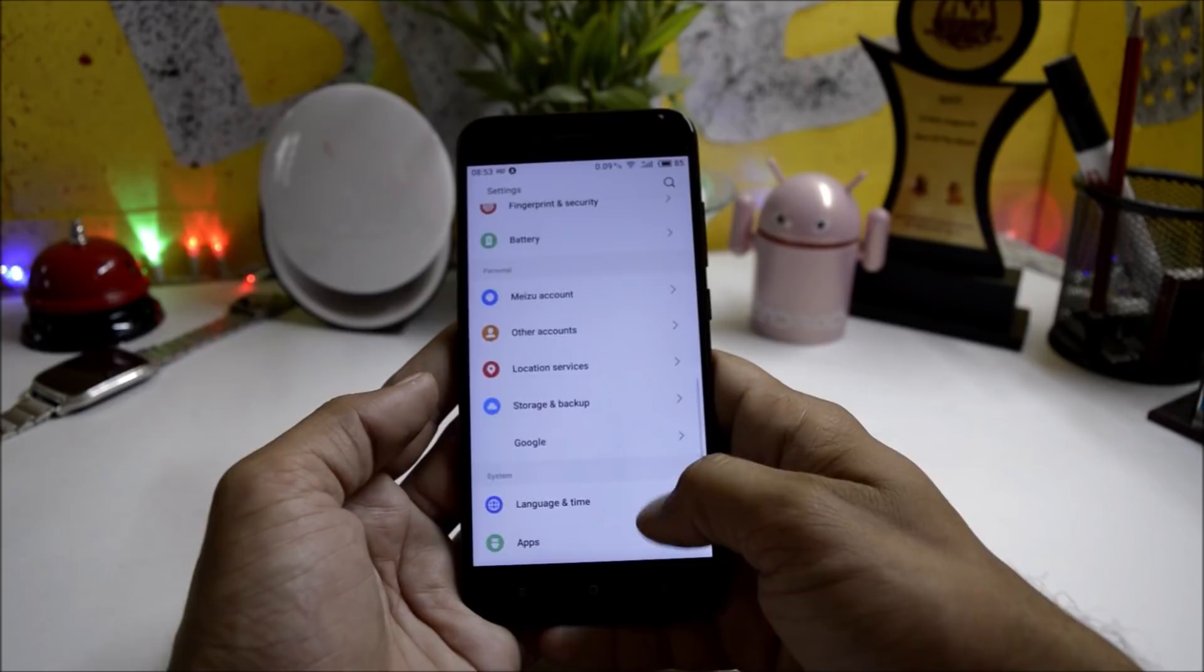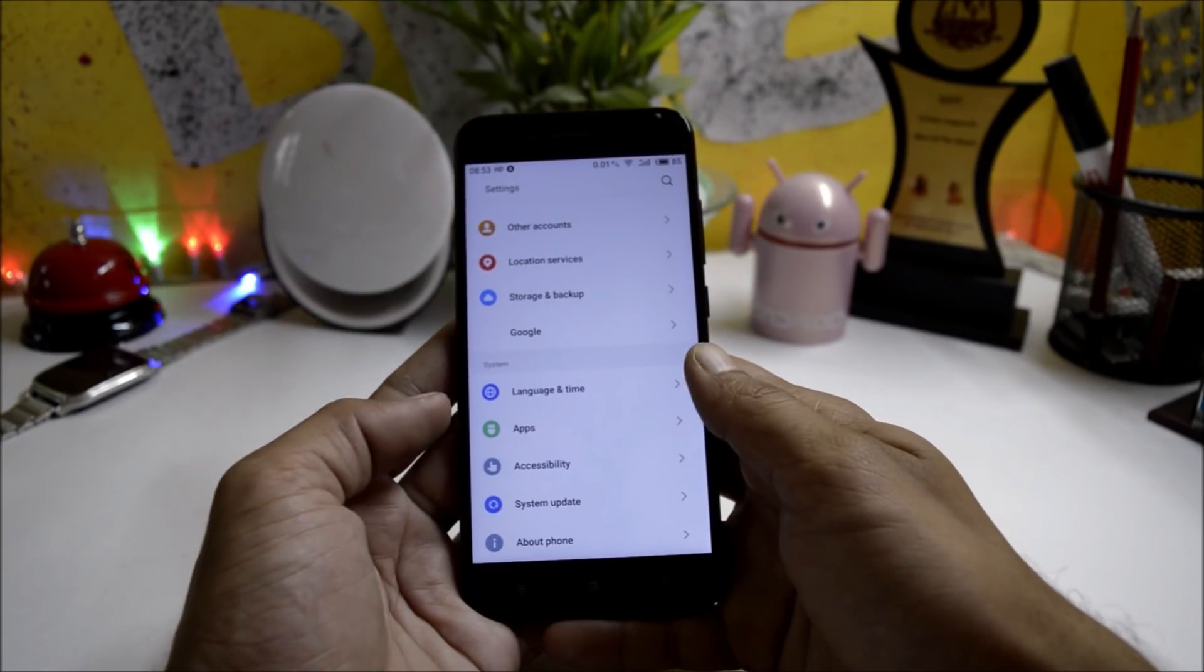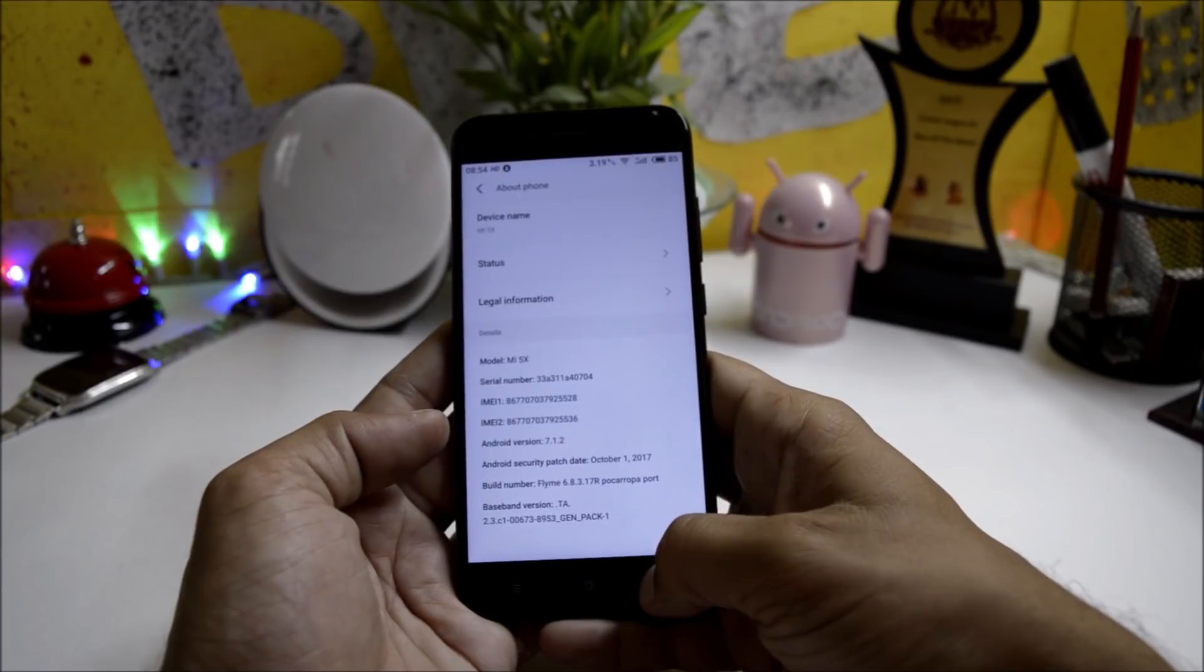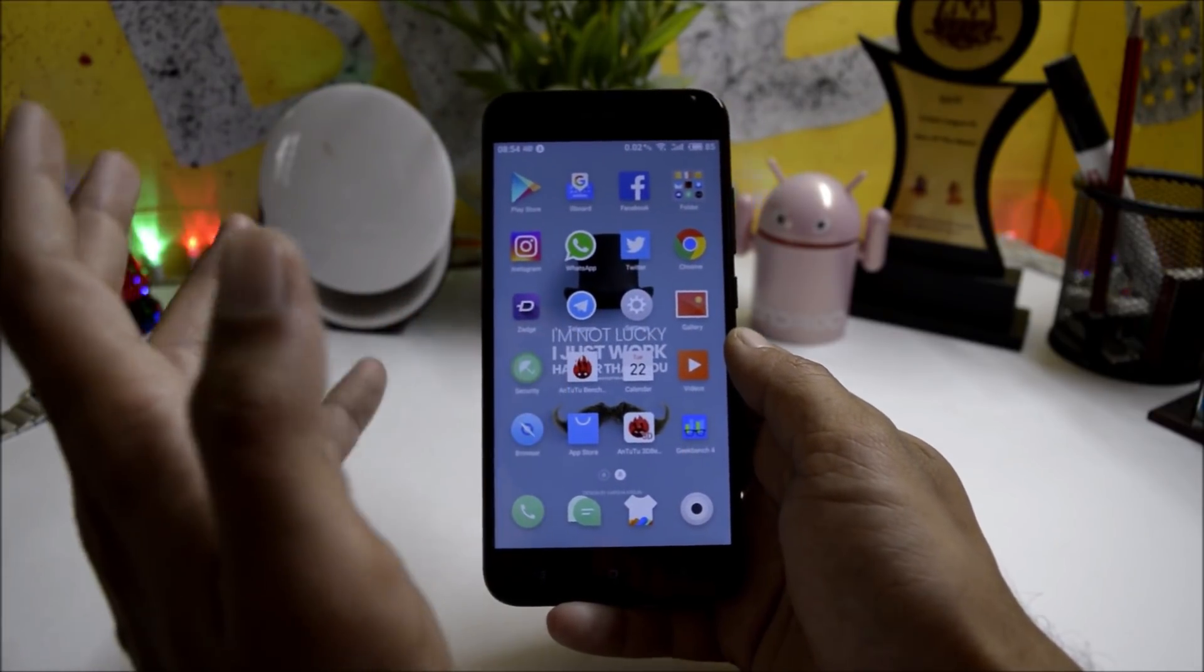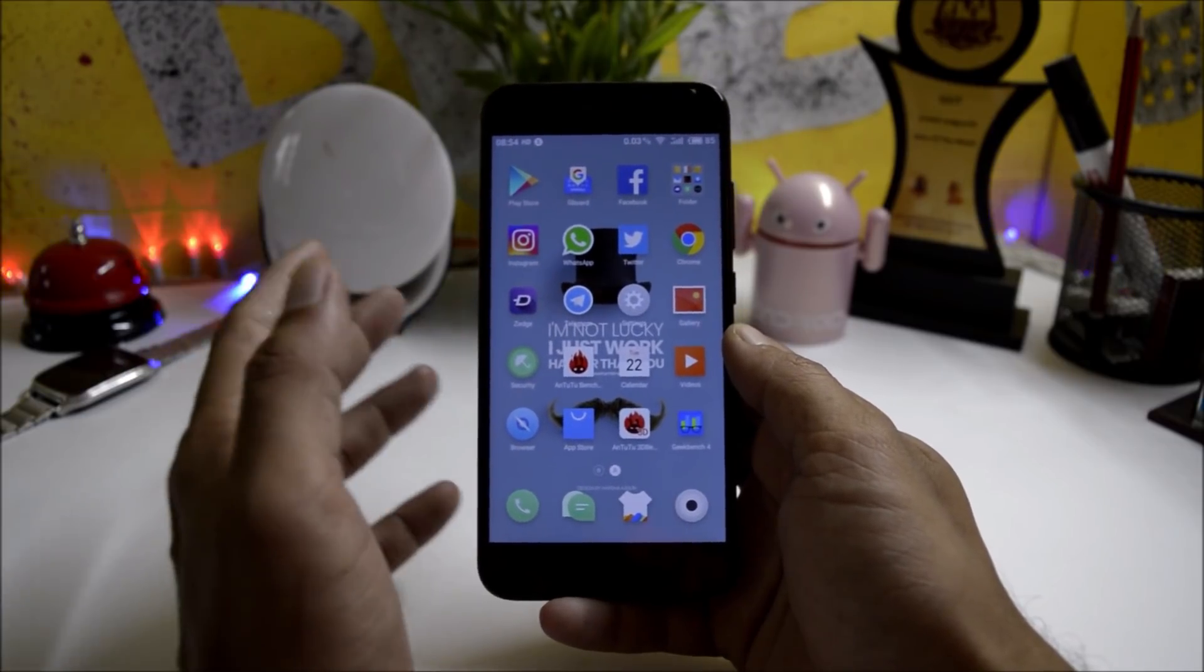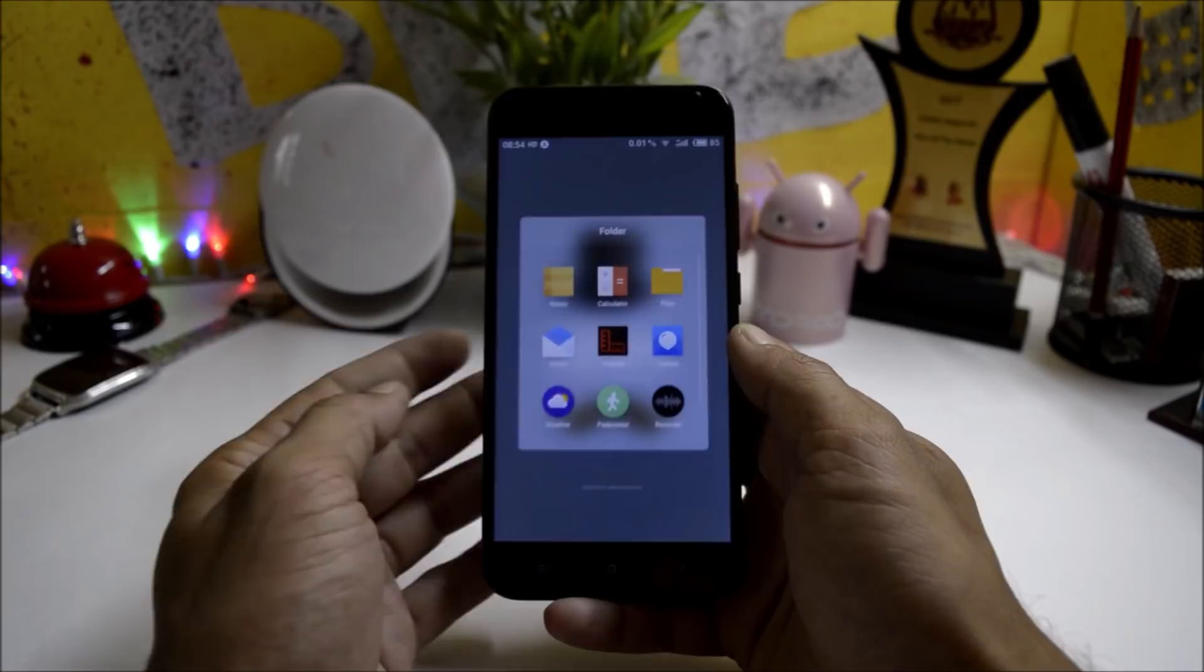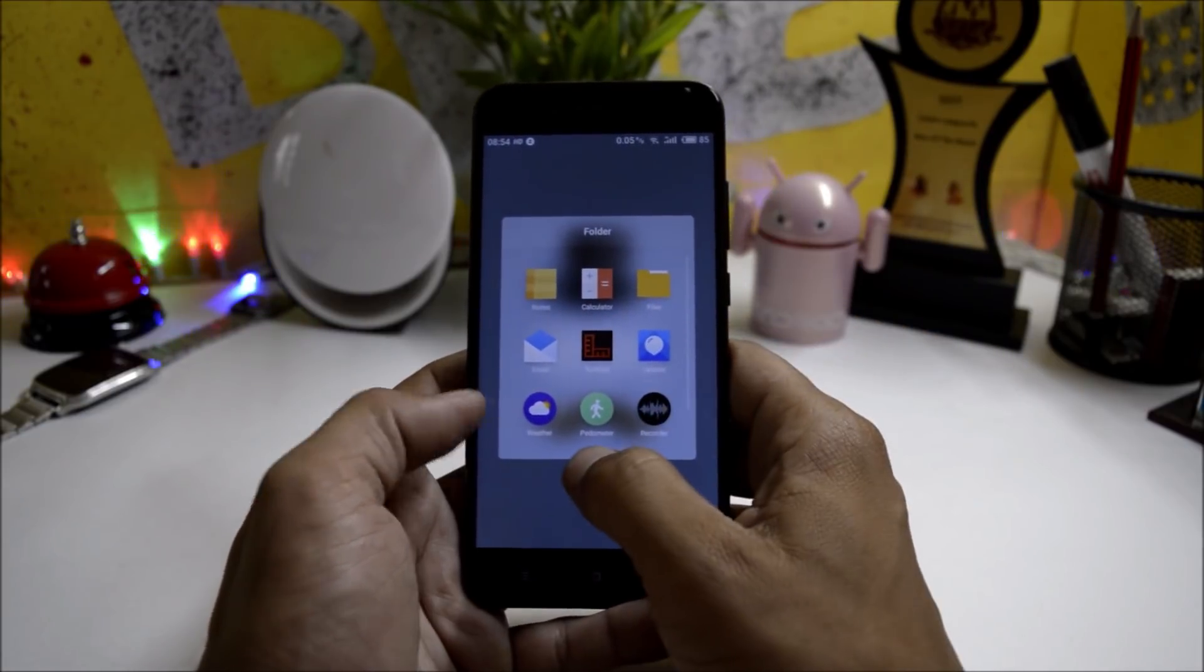Then you have Language and Time, Apps, and Accessibility which consists of basic options. Not much customization is available on this ROM, but you can use it as a daily driver. I'll be updating the battery backup very soon by evening. Here you have applications like Toolbox, Pedometer, and Recorder.